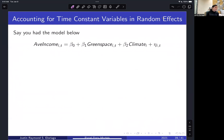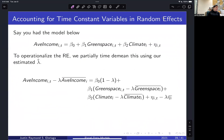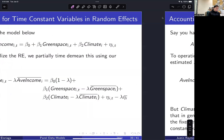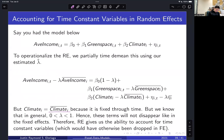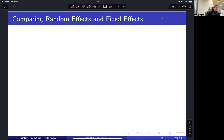There is also a need to account for time-constant variables in random effects. For example, consider a model with average income, green space, and climate — where climate is non-time-varying. Using RE, we partially demean with estimated lambda-hat, but since climate_i equals climate_i-bar, and lambda is between zero and one, these terms do not disappear as they would in fixed effects. Therefore, random effects gives us the ability to account for time-constant variables, which would otherwise be dropped entirely under fixed effects or first differences.